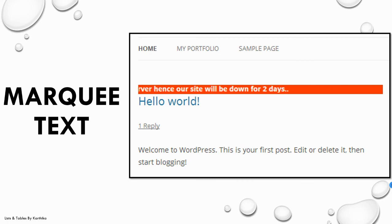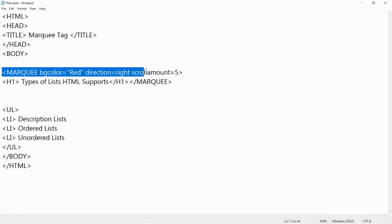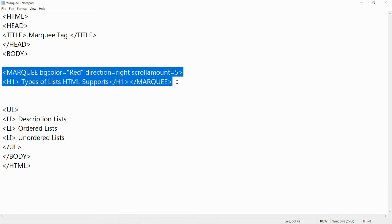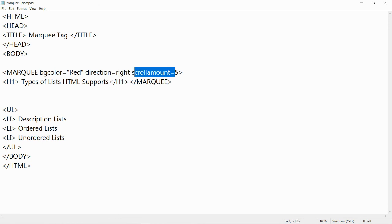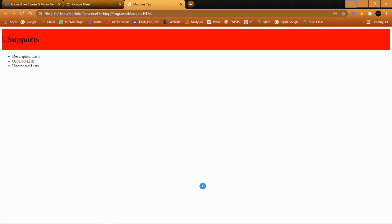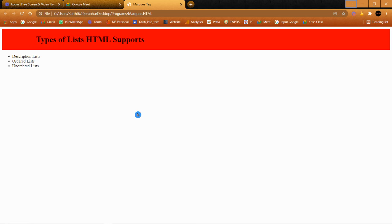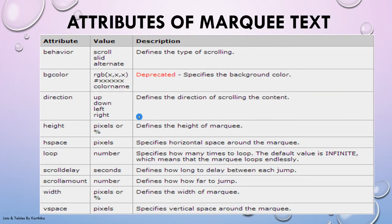Here is the example program for marquee. I've taken the same list program but added the marquee tag. I've given the bgcolor attribute as red, direction from right to left, and scroll amount which means it will scroll five times on the screen. Previously the heading was just displayed statically, but now it is scrolling from left to right as we mentioned the scroll direction.